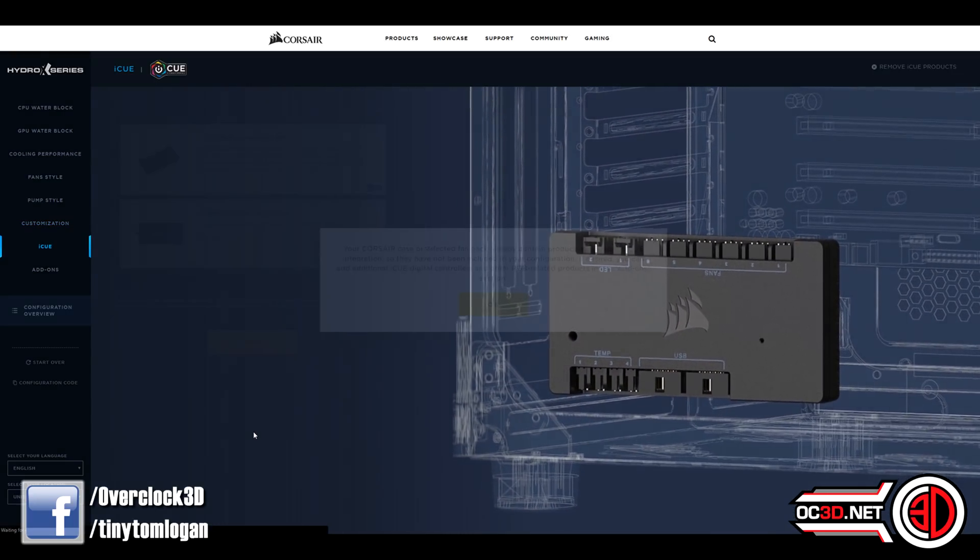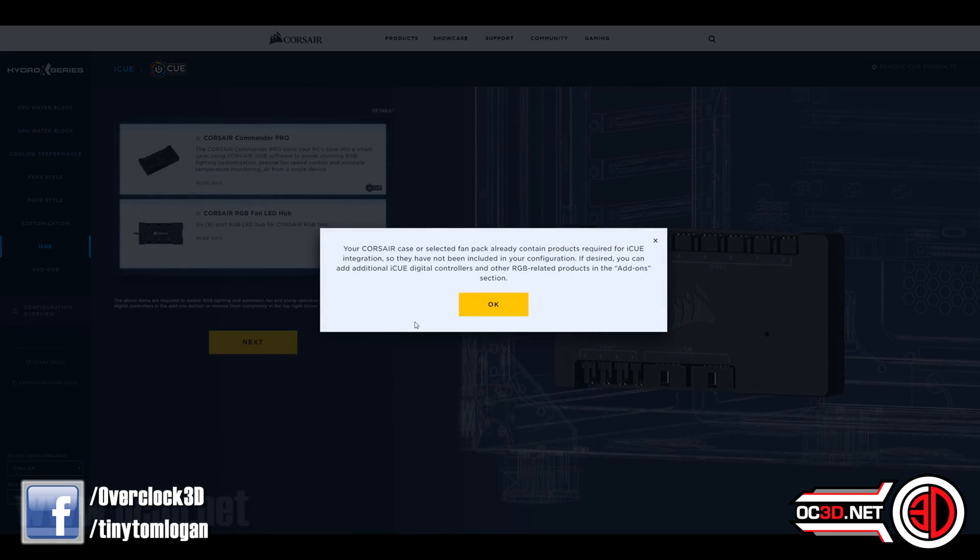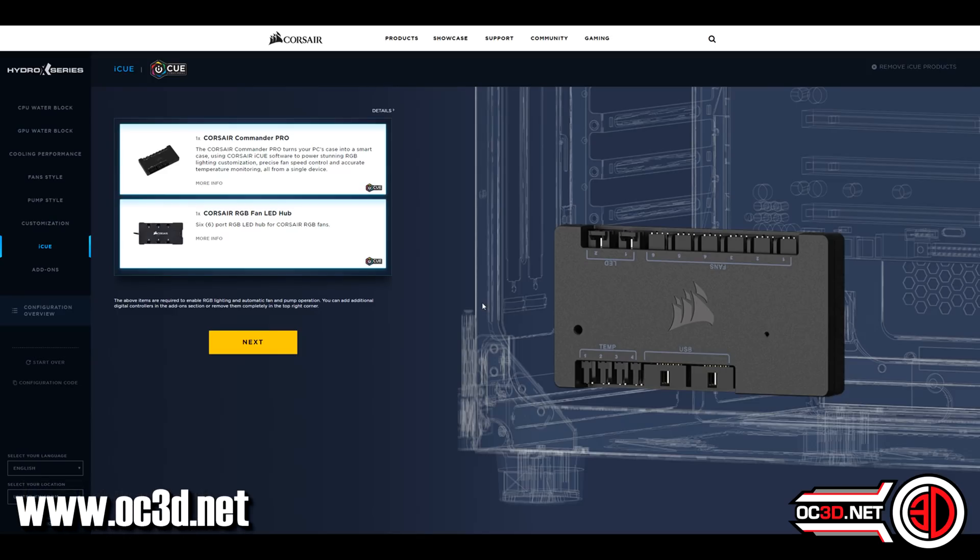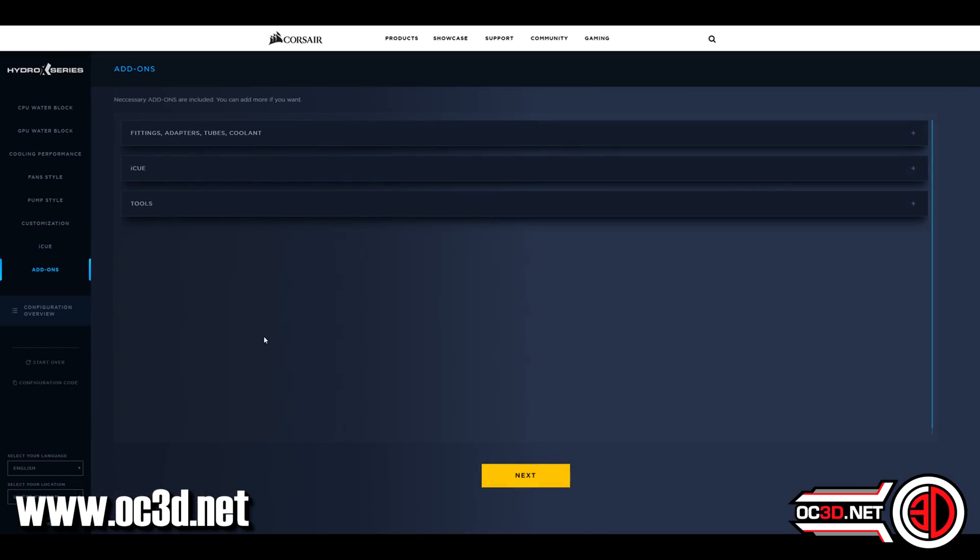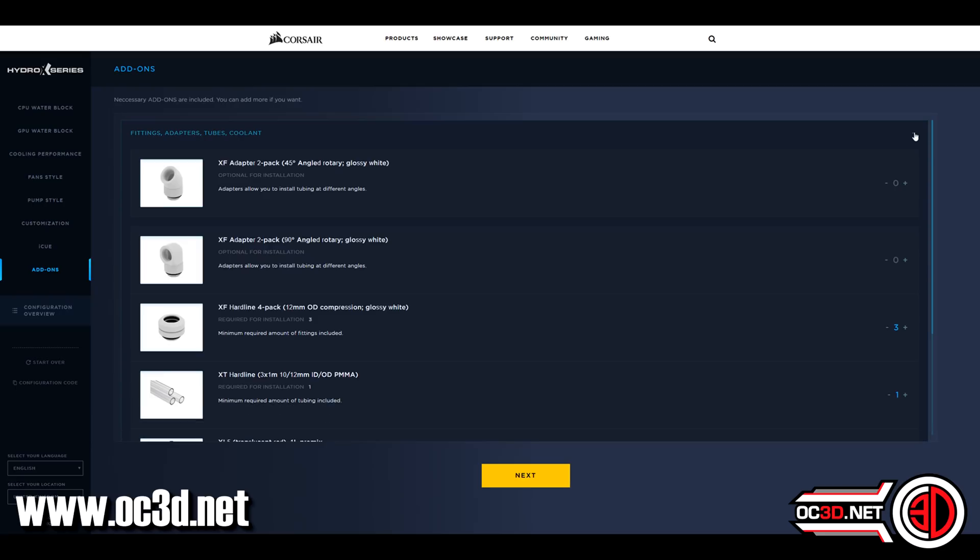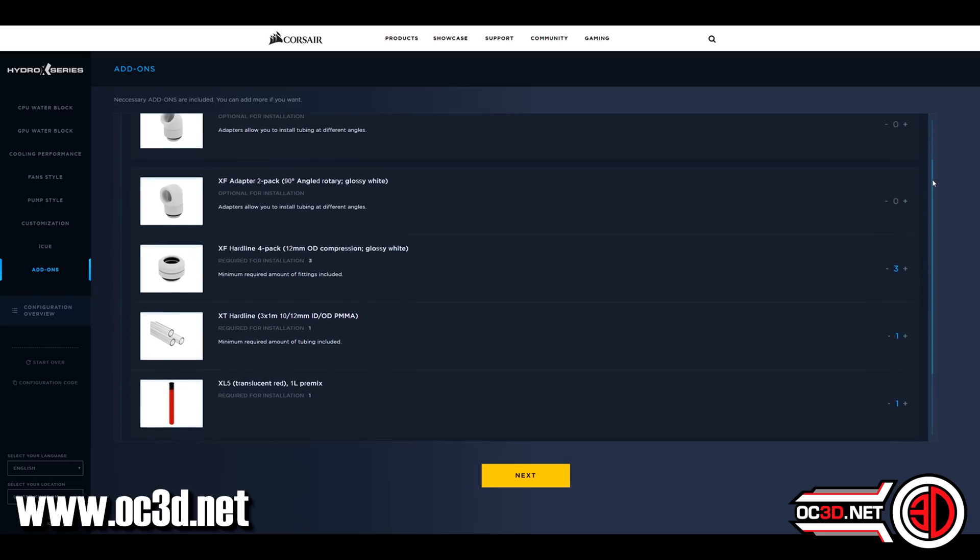What it does at the end is it then spits out a list for you to be able to buy. You can see it lays it all out in the system for you.